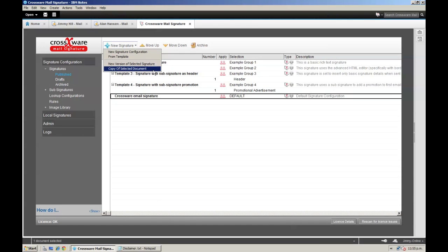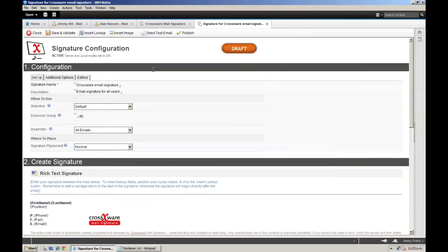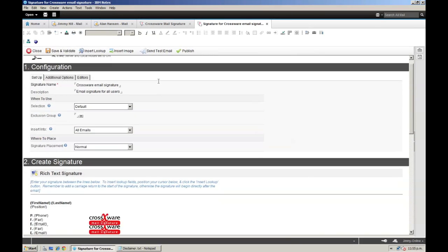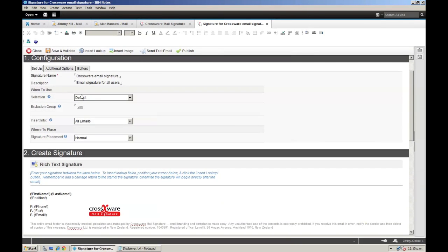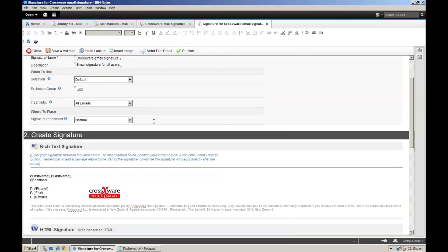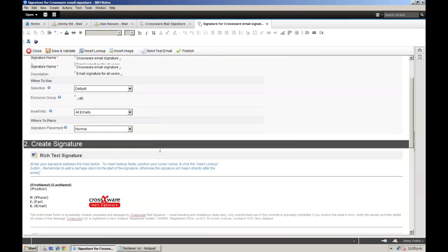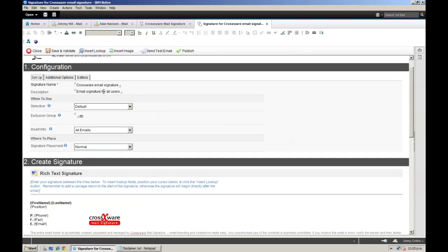So I'm going to close this signature and create a new signature, which is actually a copy of the existing signature. You can see that it has been created in draft mode and everything is identical to my original signature, so now we can make some changes.